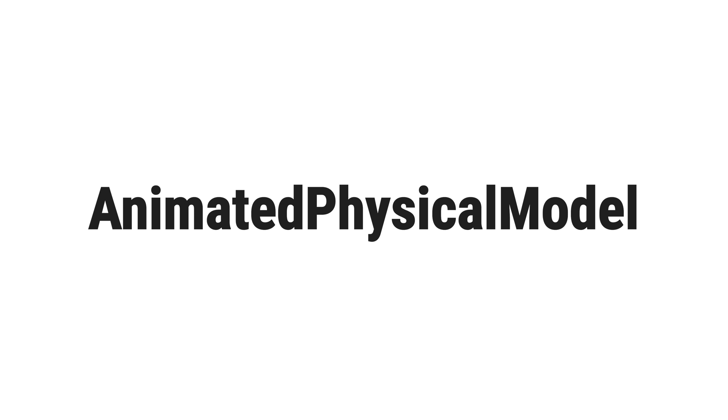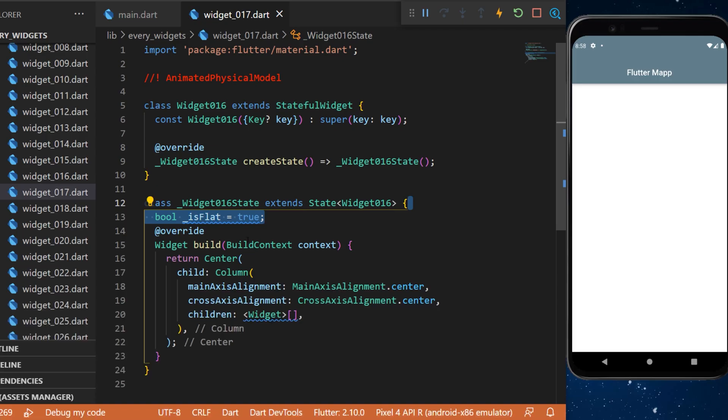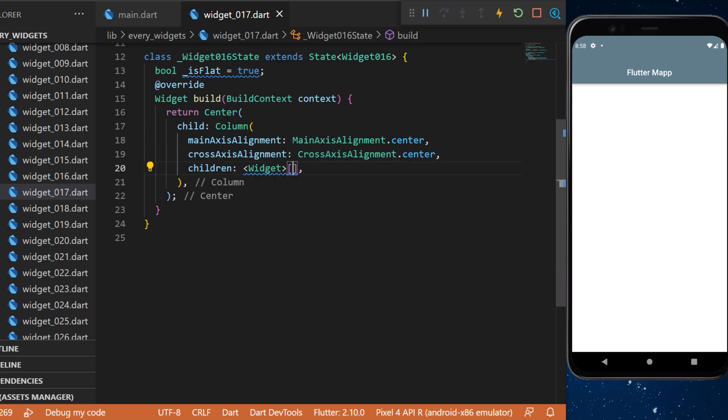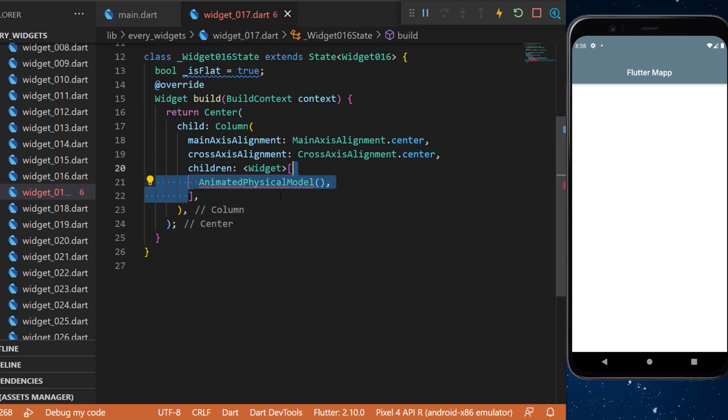The animated physical model. Step number one is to add a boolean isFlat set as true. Then inside the center and column we have multiple widgets.